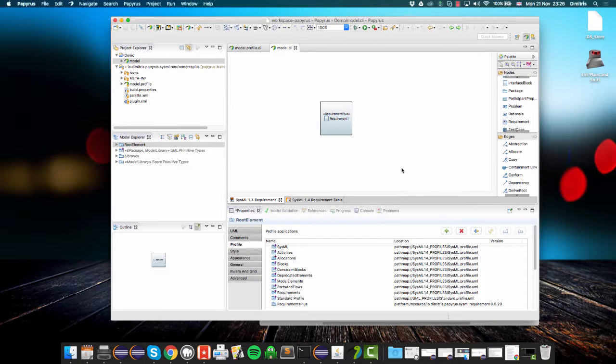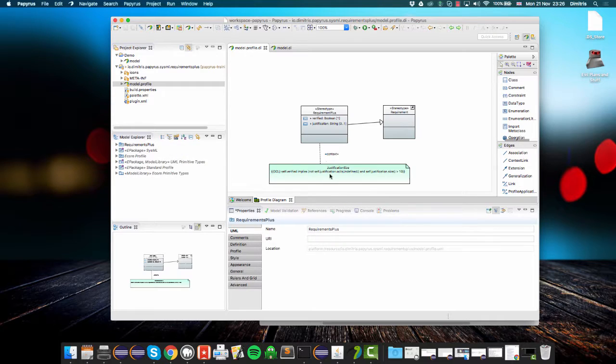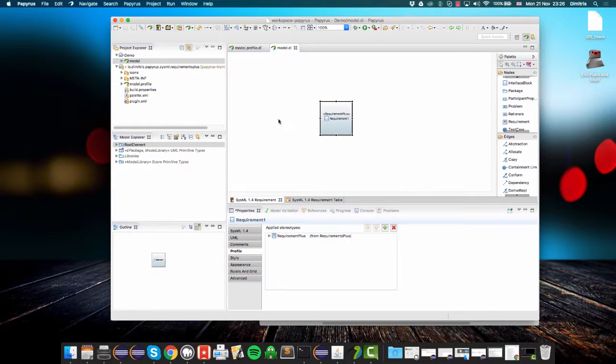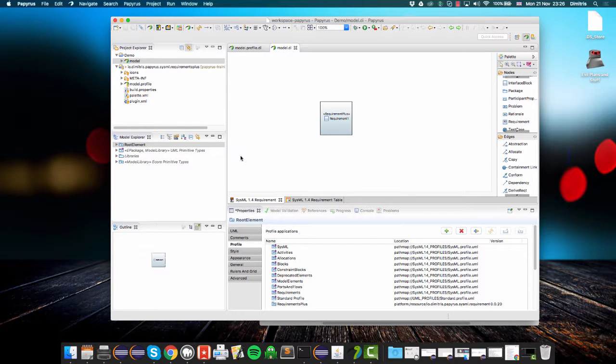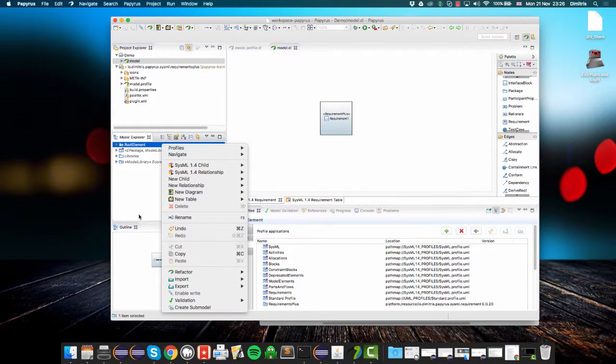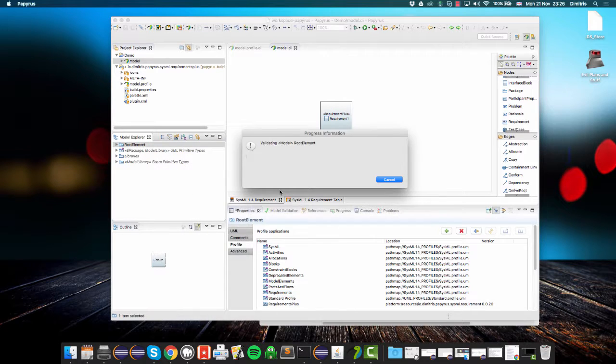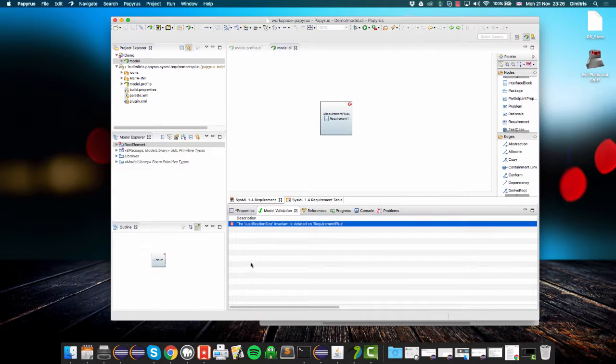Now my constraint, the OCL constraint I specified, should be violated because my justification is still empty for this requirement. I can right-click again, go validate, validate model, and I can see my constraint failing down here, and I can also see a nice little marker on the respective requirement.